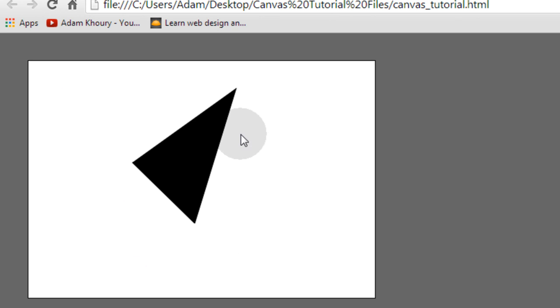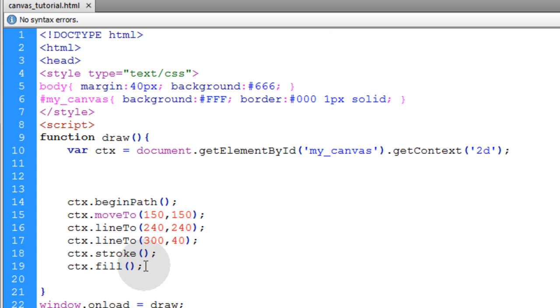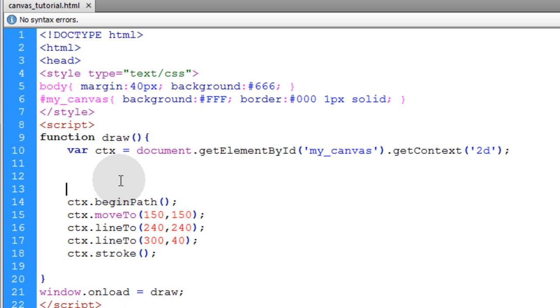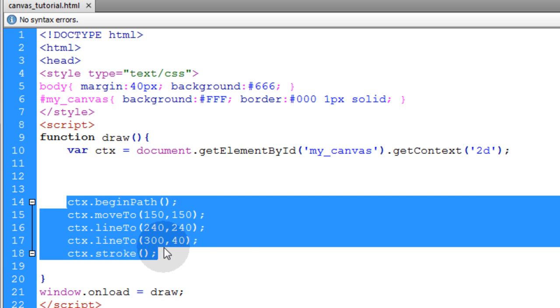You'll see that it gives you a fill within those points to complete your shape. But we're just talking about line styles in this tutorial. So this is all we need for now.